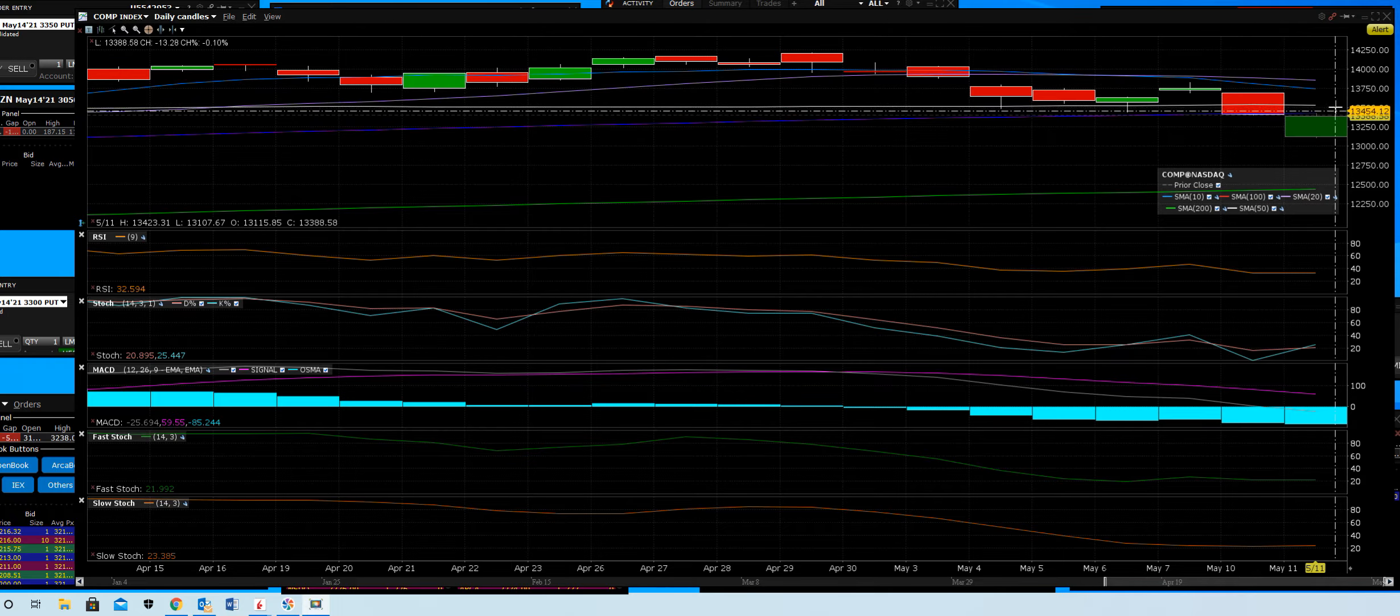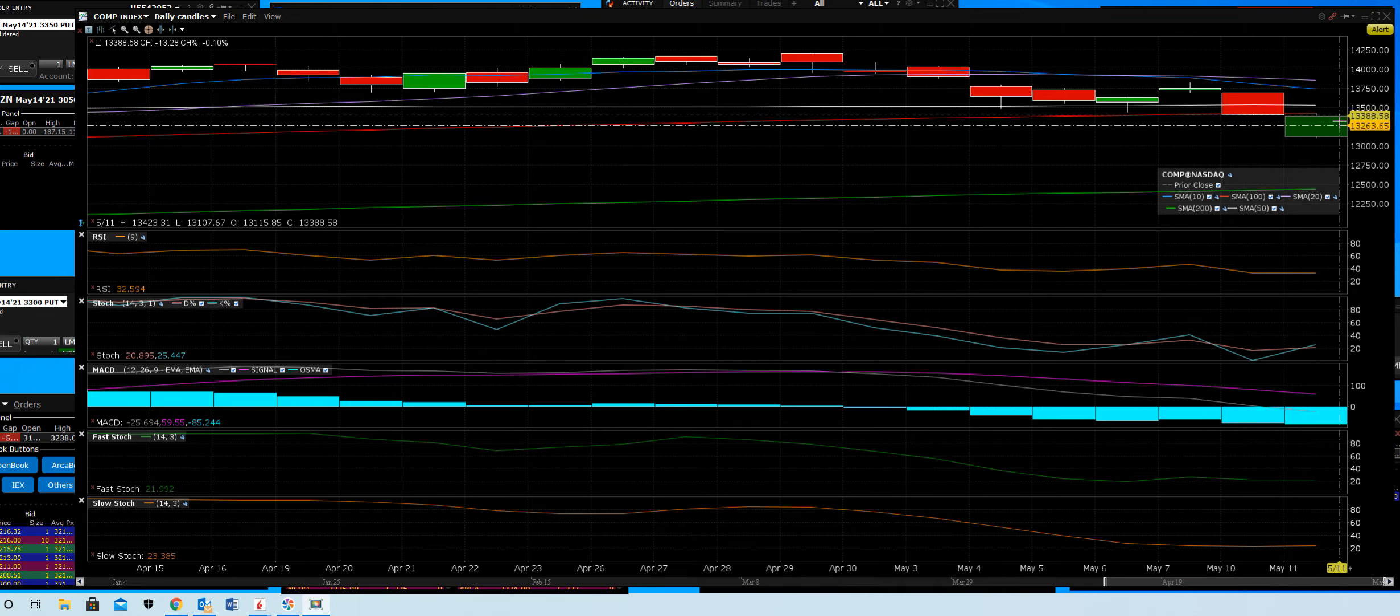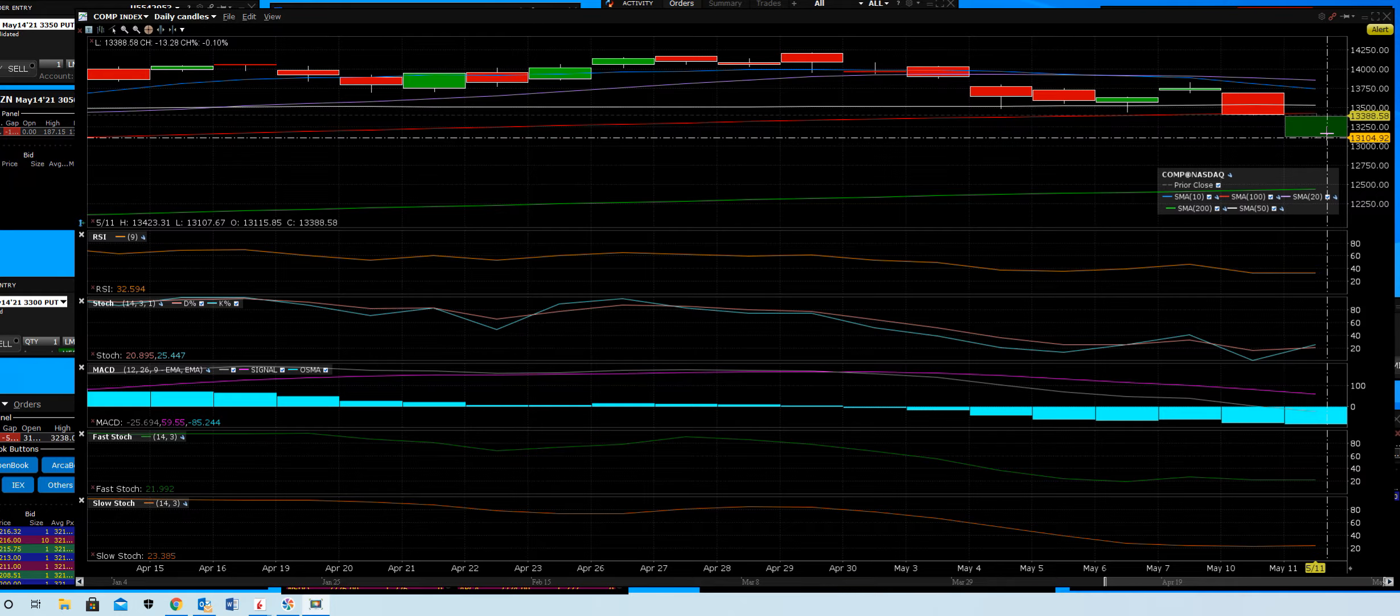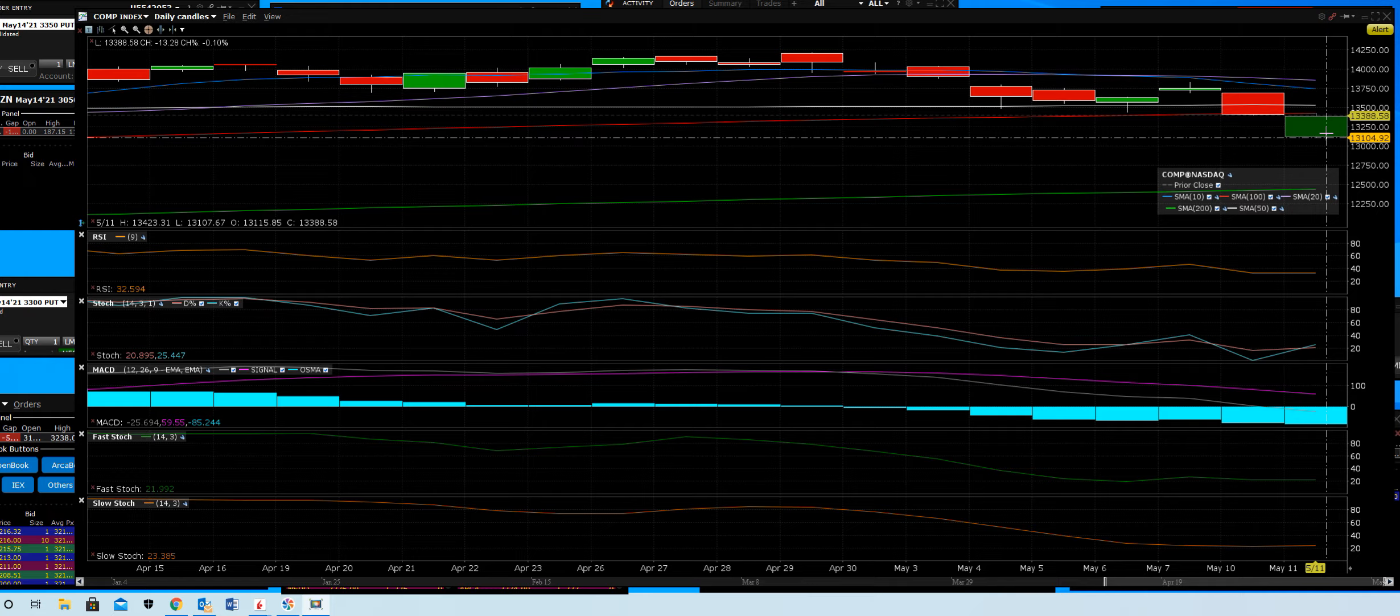This was that bogus job report gap, remember that? Worst in 22 years last Friday. BAM! See, that's called volatility and that's controlled by machines and exchanges.